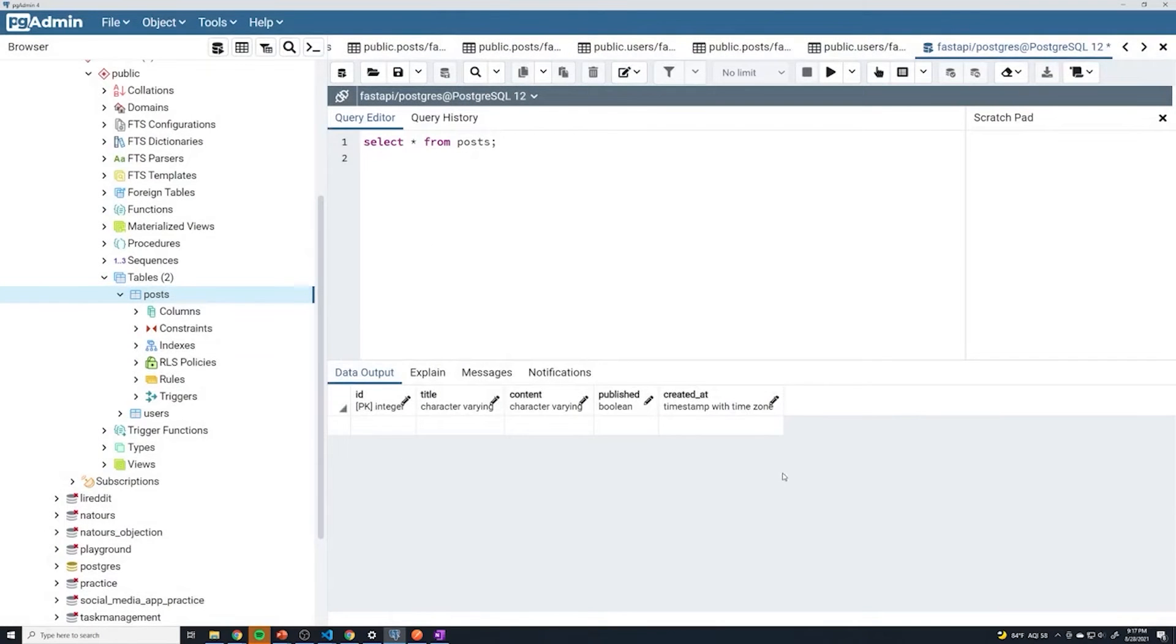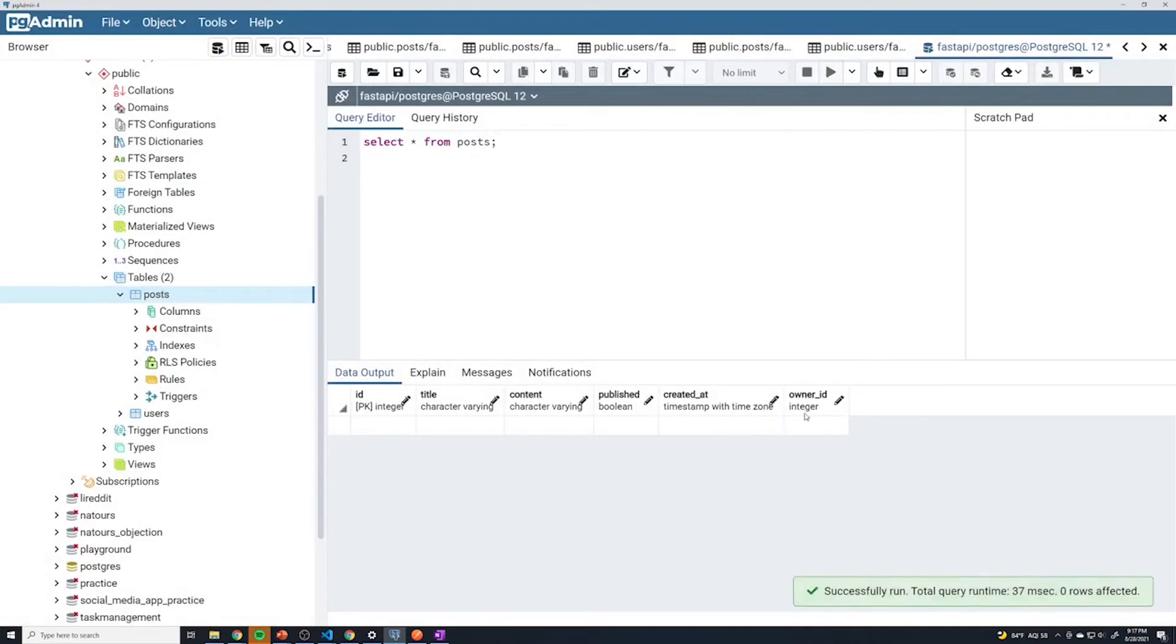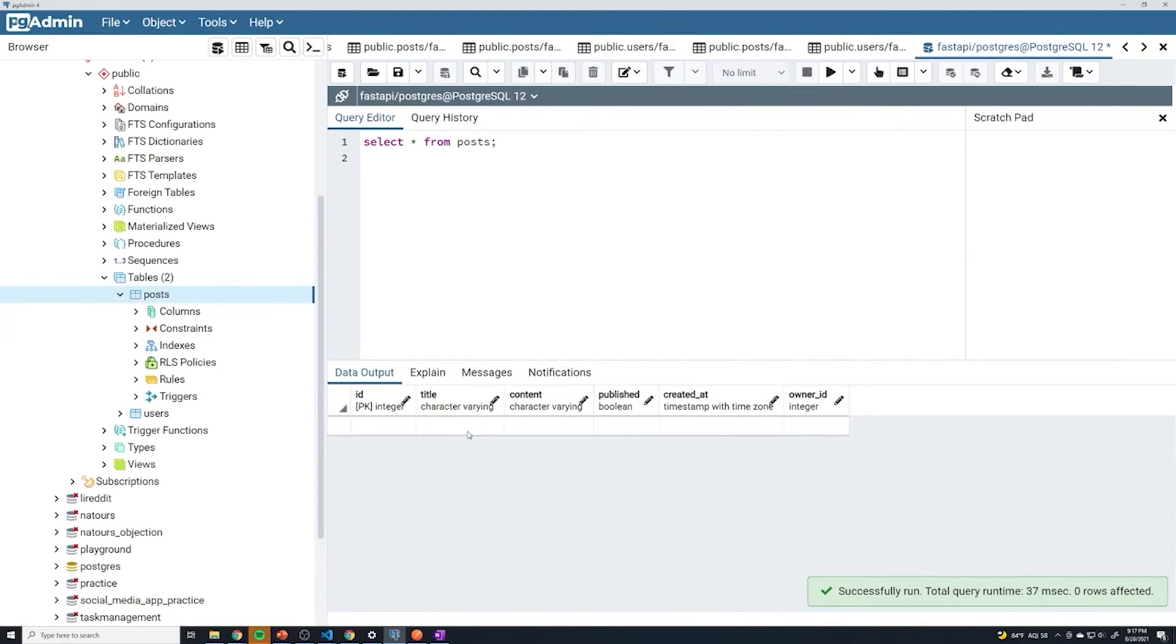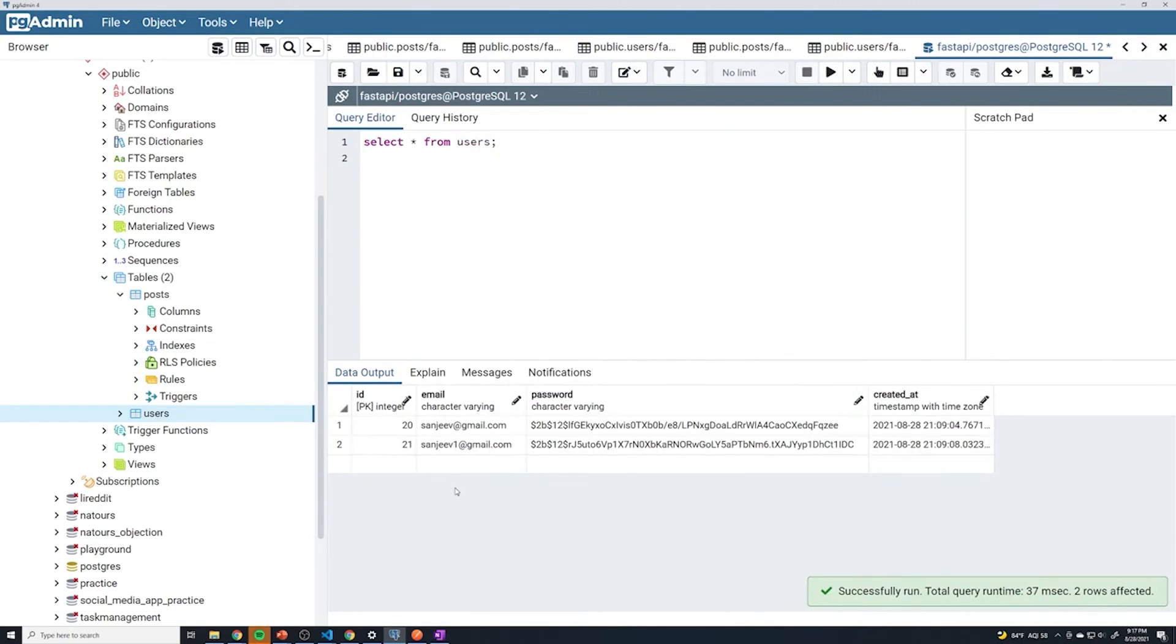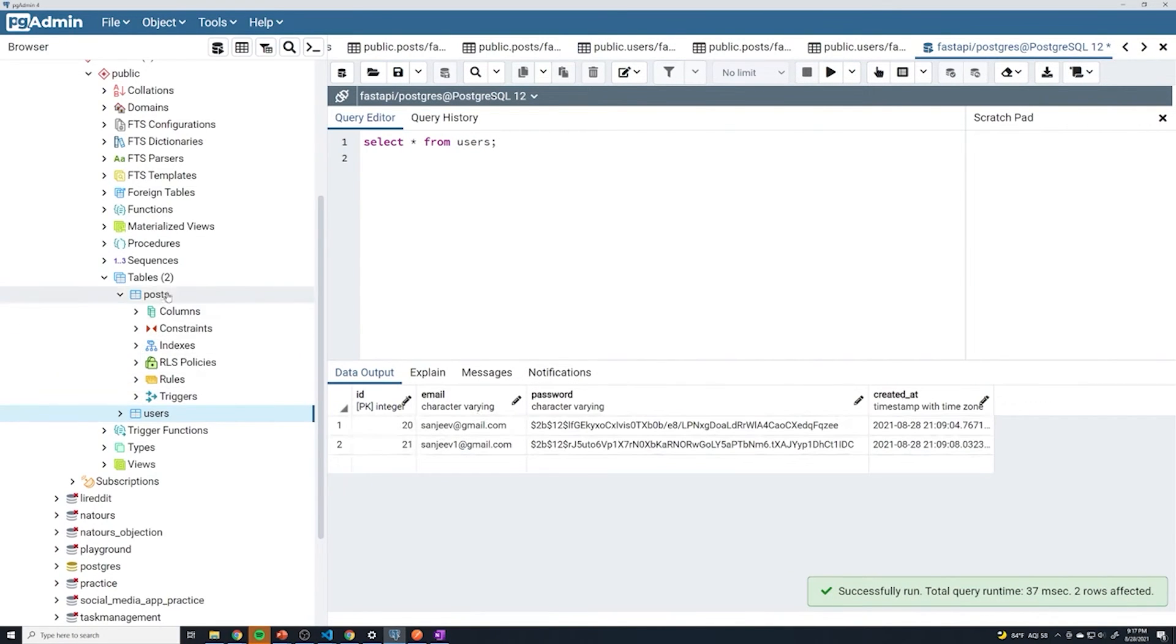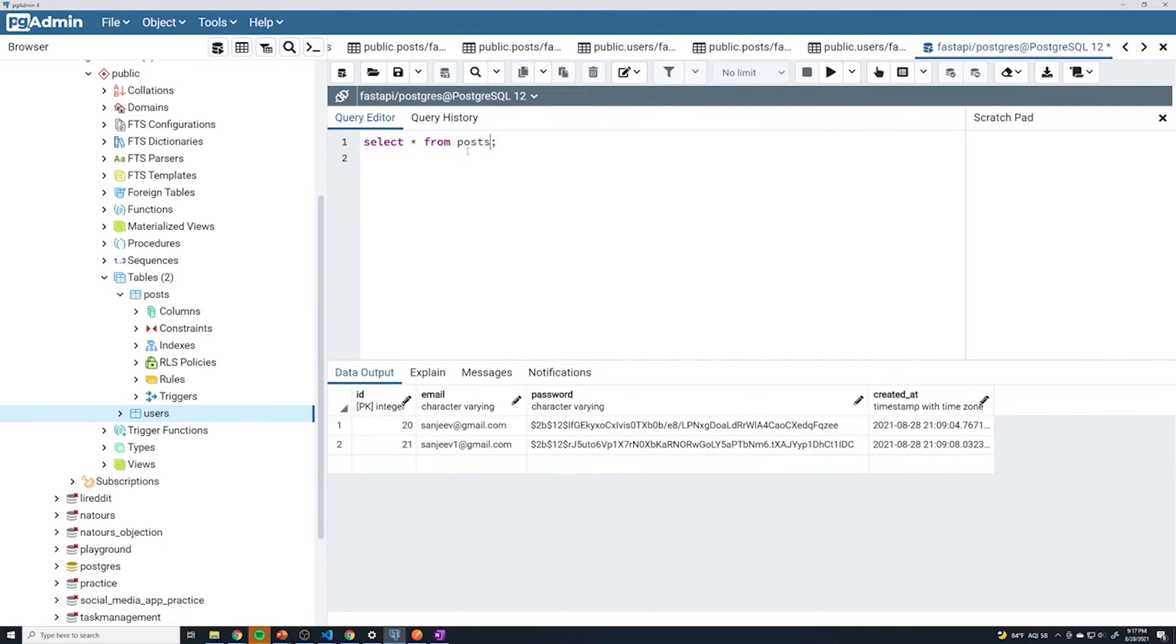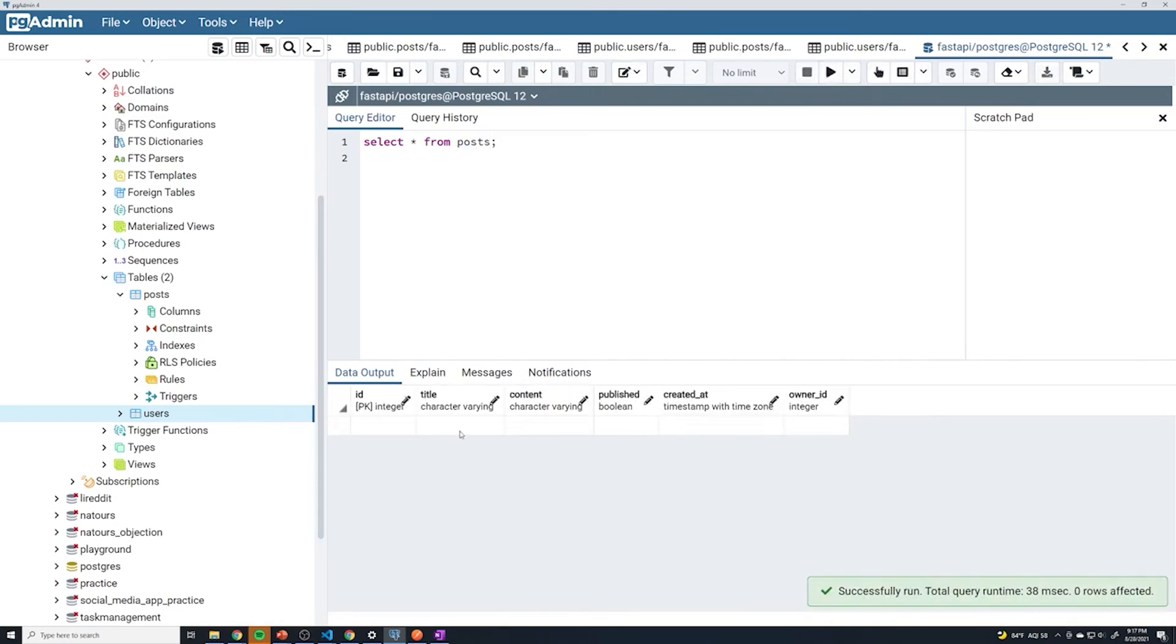And so now that we have everything set up, if I just run this query again, we should see the owner_id show up. So let's create a few entries. And before I do that, I need to make sure that I actually have some users, because I kind of went in and deleted a few things. So I've got two users with an ID of 20 and 21. And so what we're going to do is we're going to make sure that the foreign key points to one of those IDs.